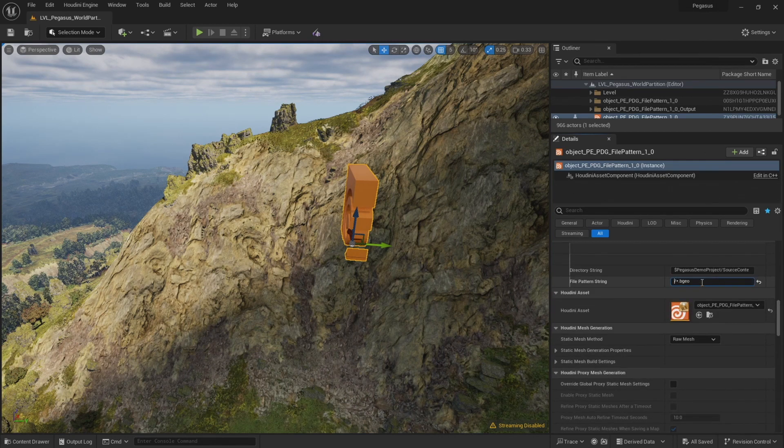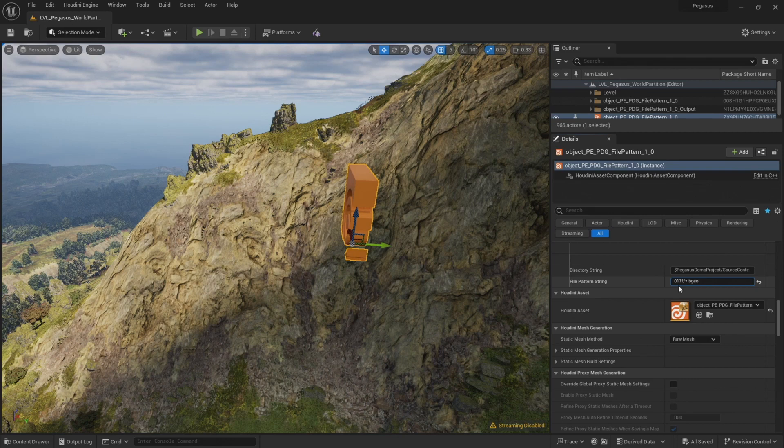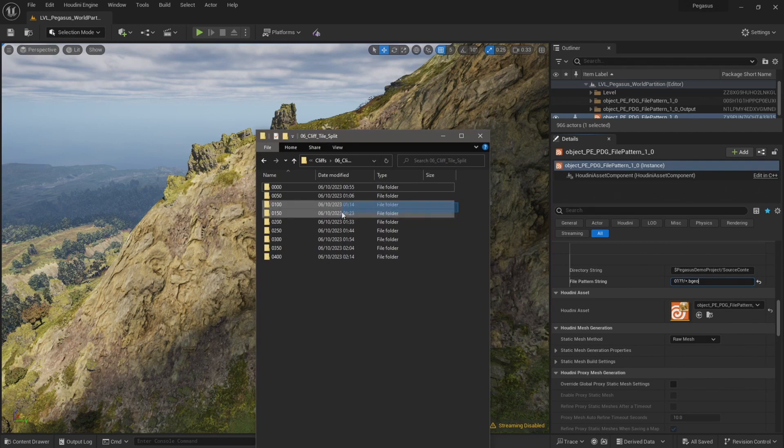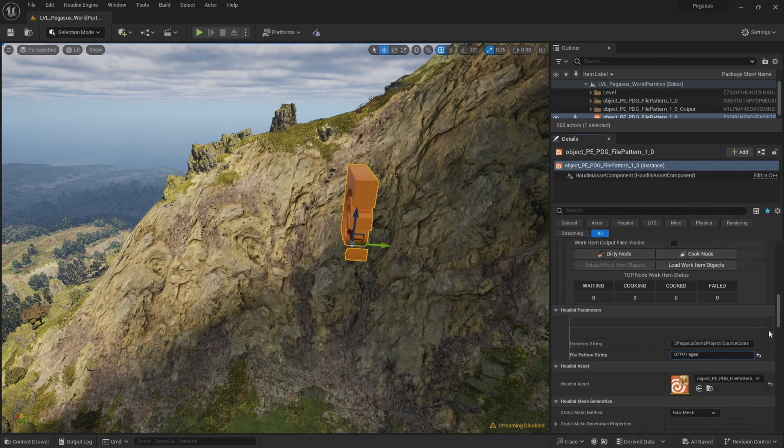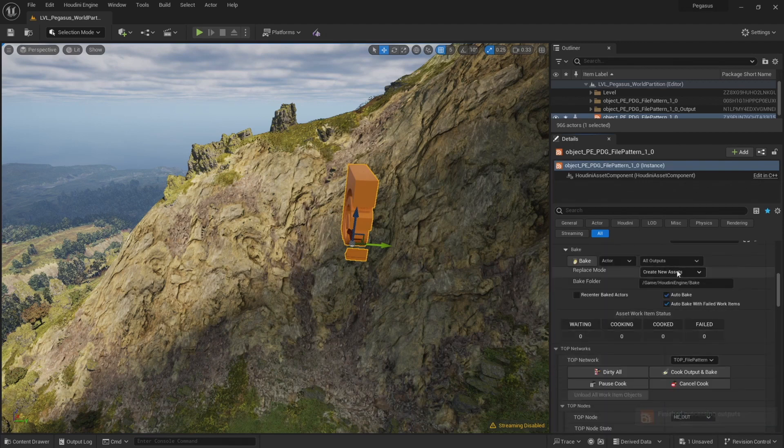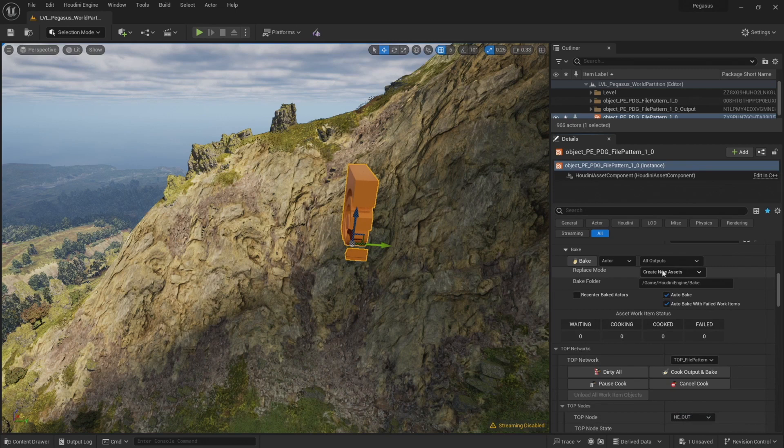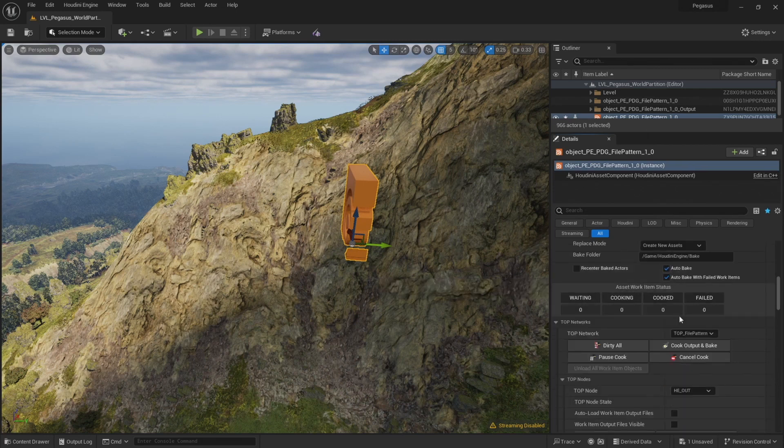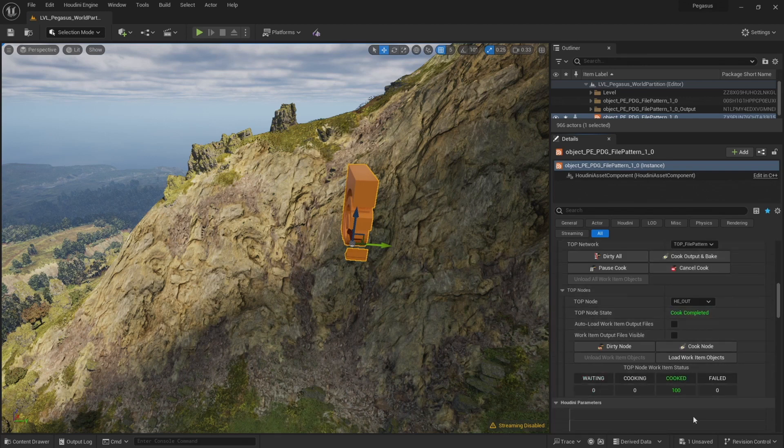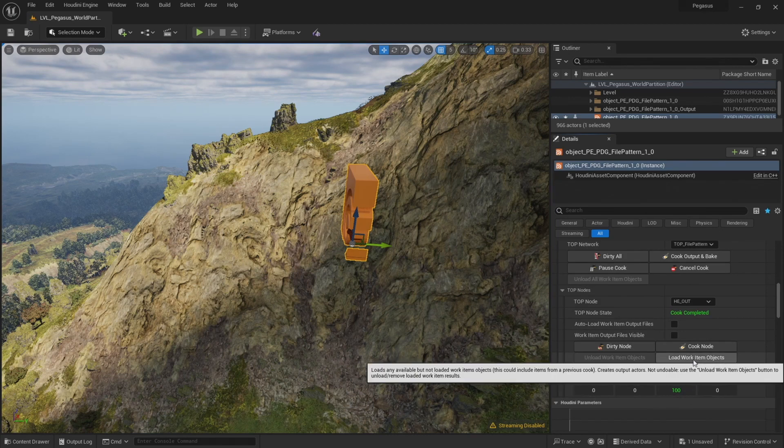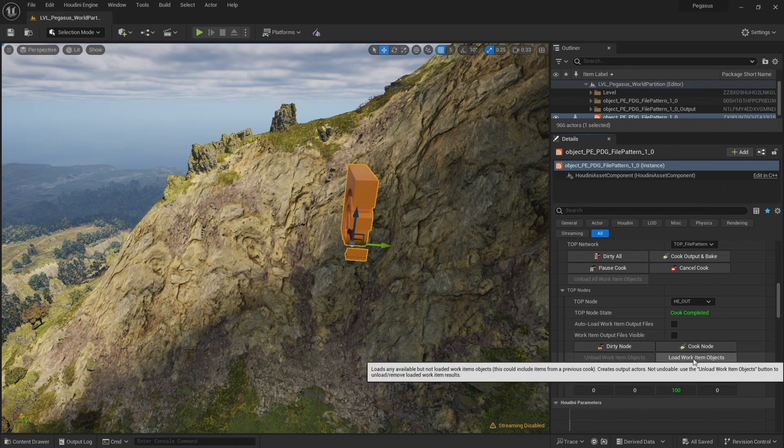And let's change this file pattern string. This time I'm going to type 01 question mark question mark. So this will import any files that are in a folder that lead with a 0 and a 1. So that'll be these two folders here. So that should be 100 files. I want to make sure that create new assets is selected before I replace mode, and auto bake is checked. Click cook output and bake. Now it's ready to load those work items. And let's load those work items. I'm going to save the scene before I do that and let's begin loading in those files.